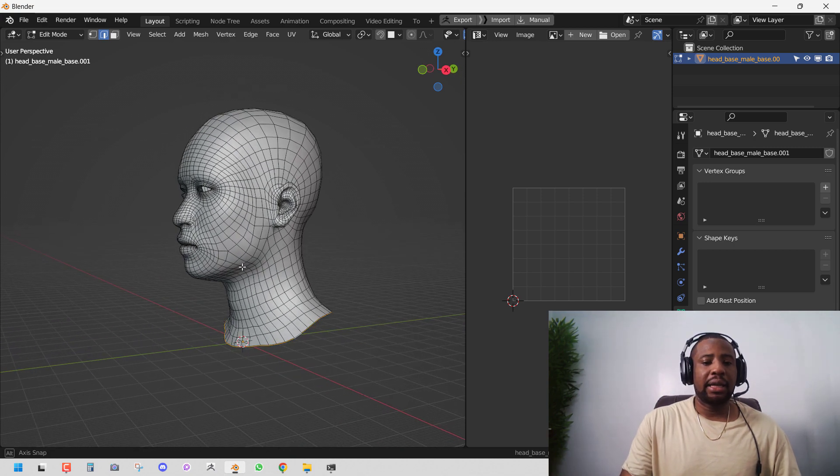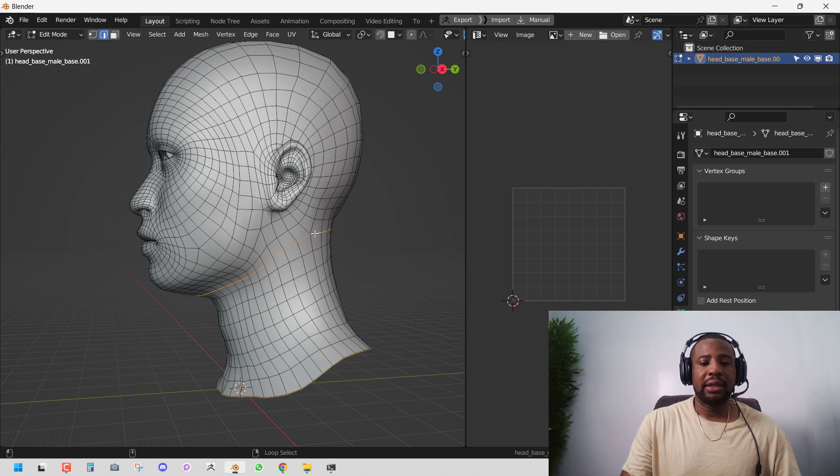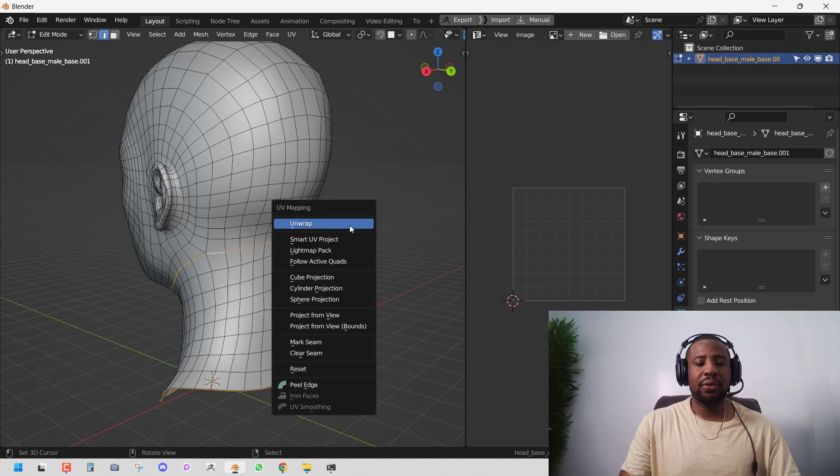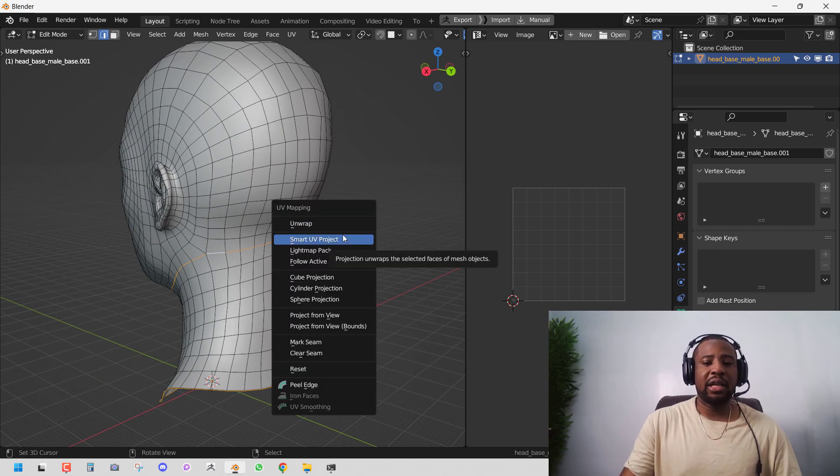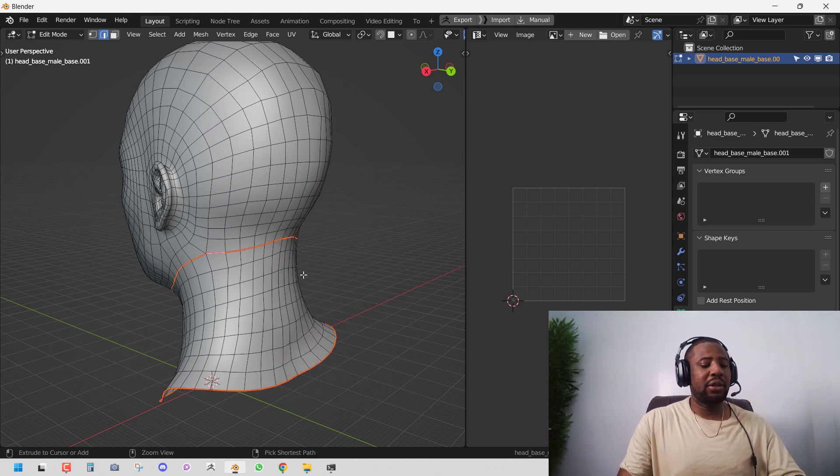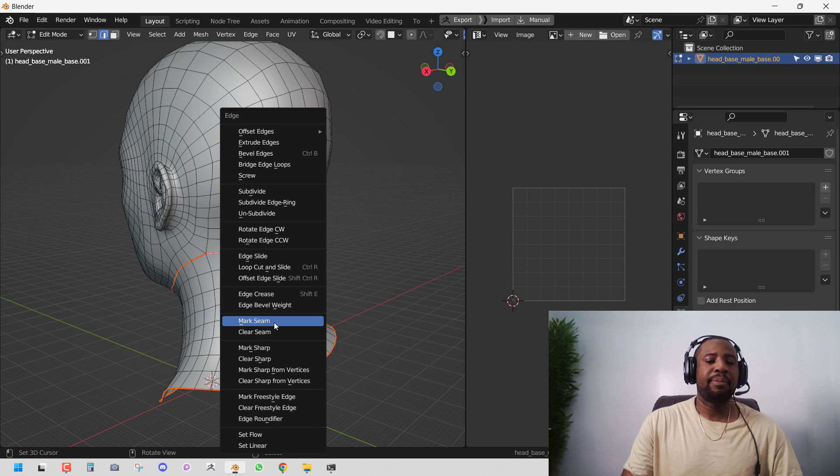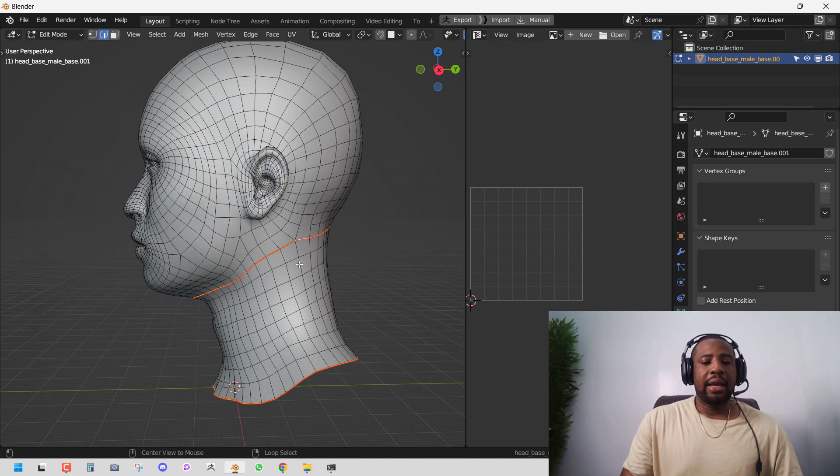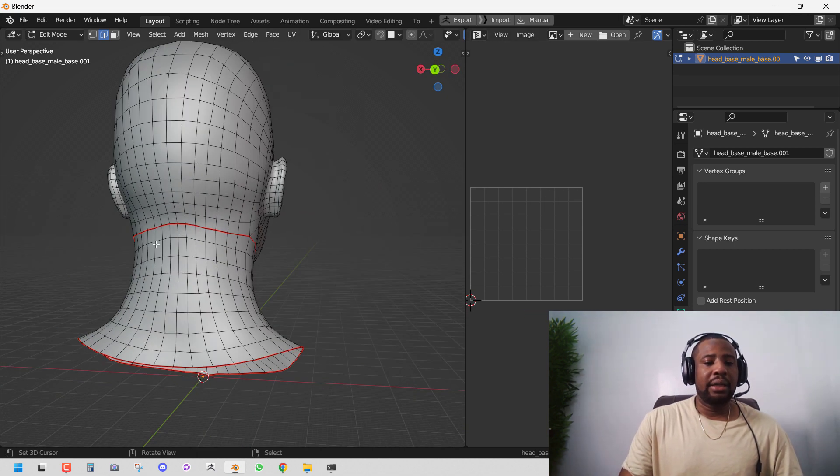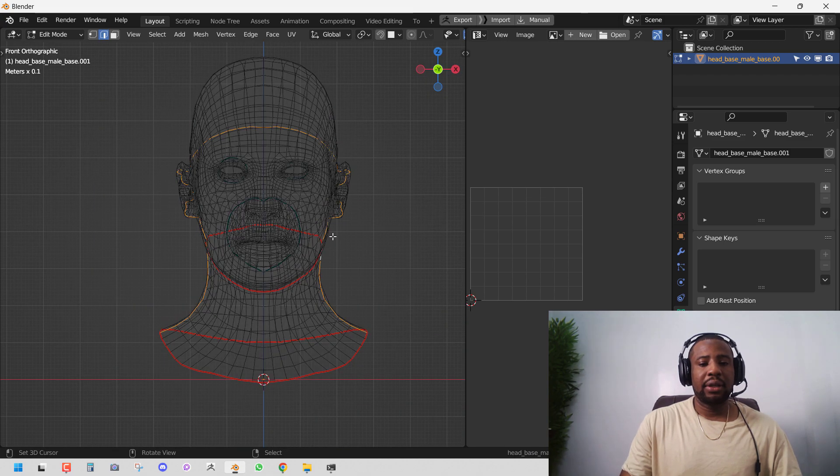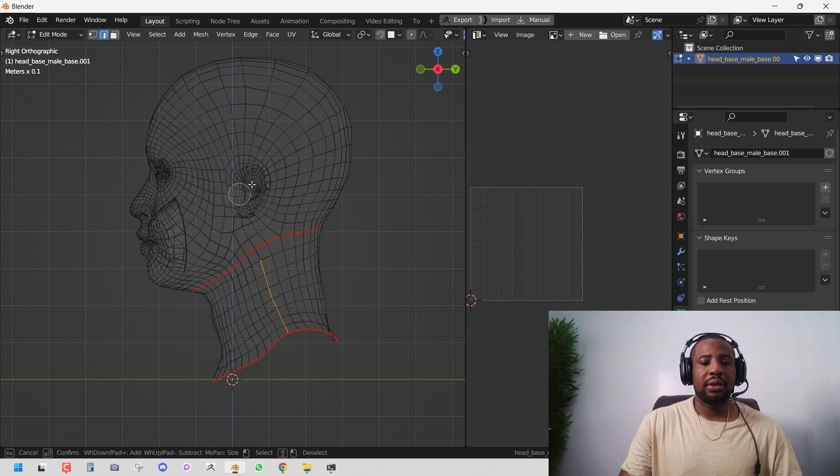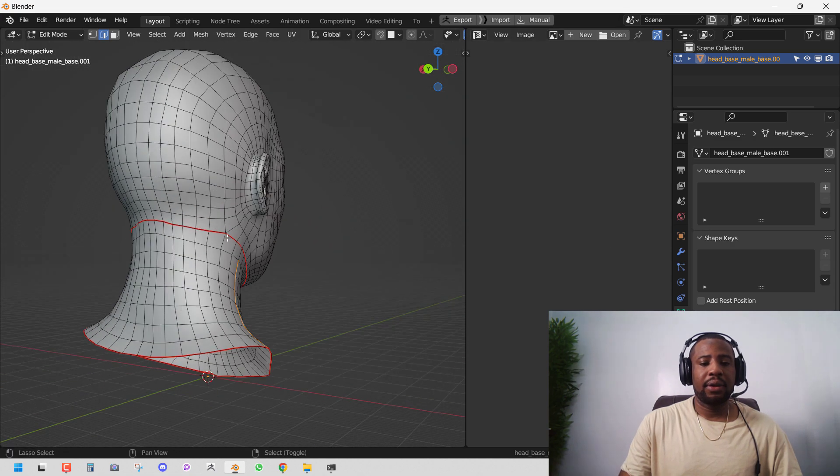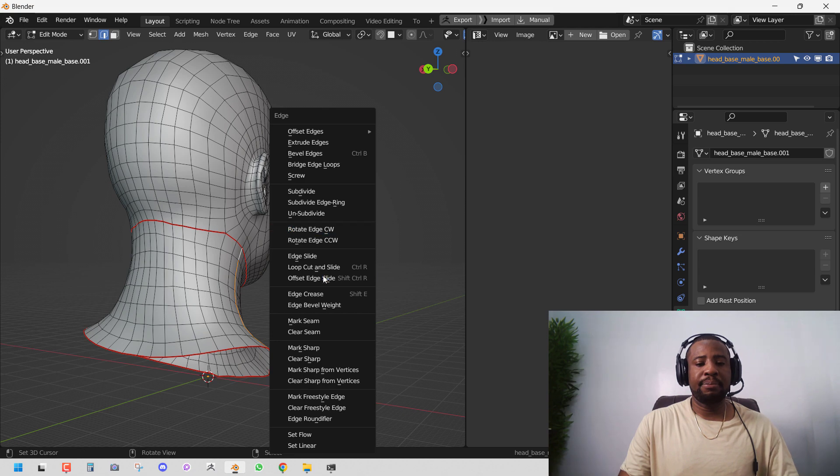So select this. Select this one. And if you press U, with the latest update of Blender you should find them here. You can mark a seam or if you press CTRL E you should have this marked seam. And we can do it for both sides here. Mark a seam.